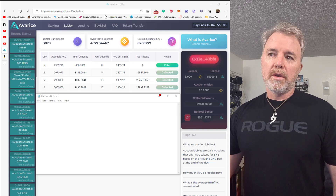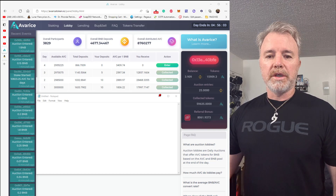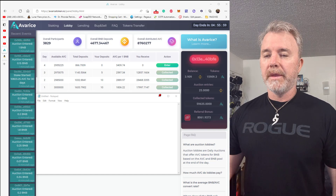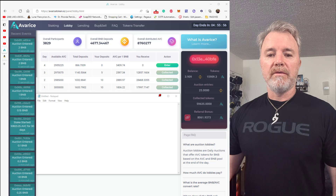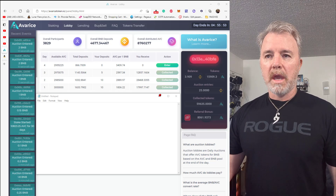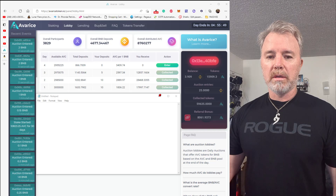Hello. In this video I'm going to show you a couple of things that a lot of people seem to have issues with. One is getting their referral link so they can give to other people, and the other one is using MetaMask on mobile.